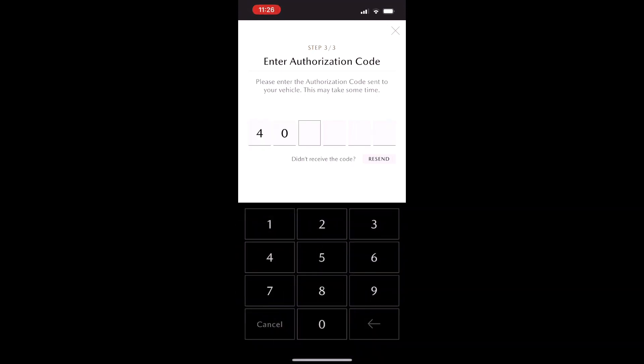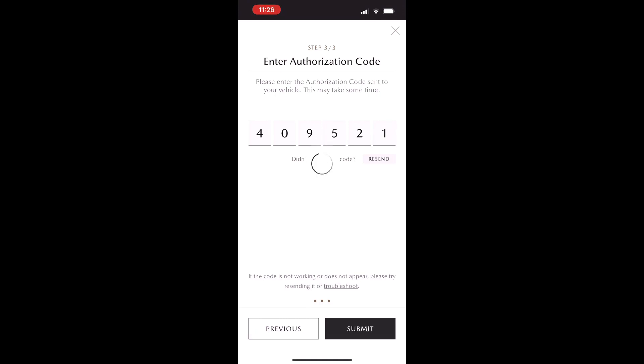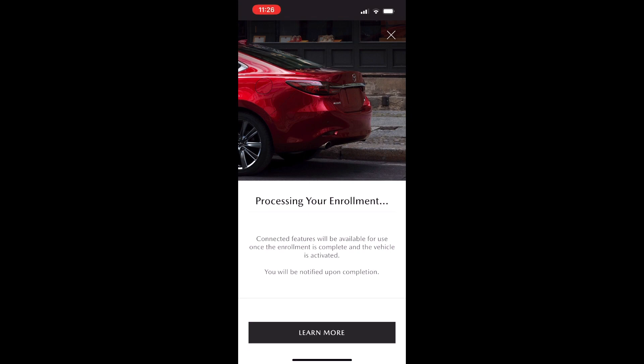Once you get that code, you can type it in here and then hit submit. Once that is submitted, you're going to wait a moment for your enrollment to begin — this shouldn't take more than one to two minutes.